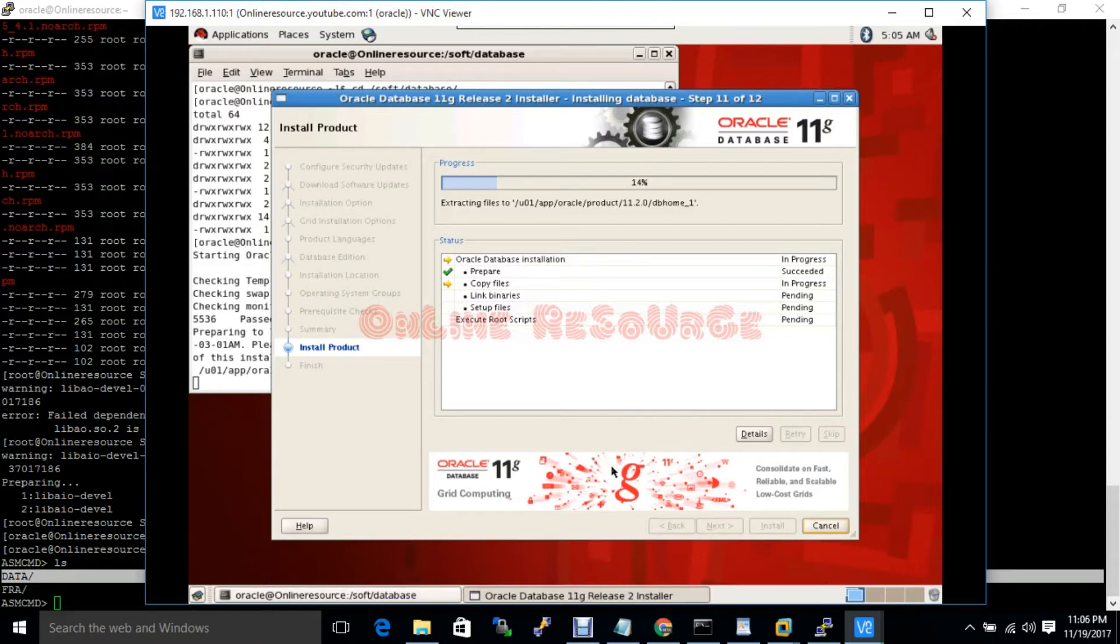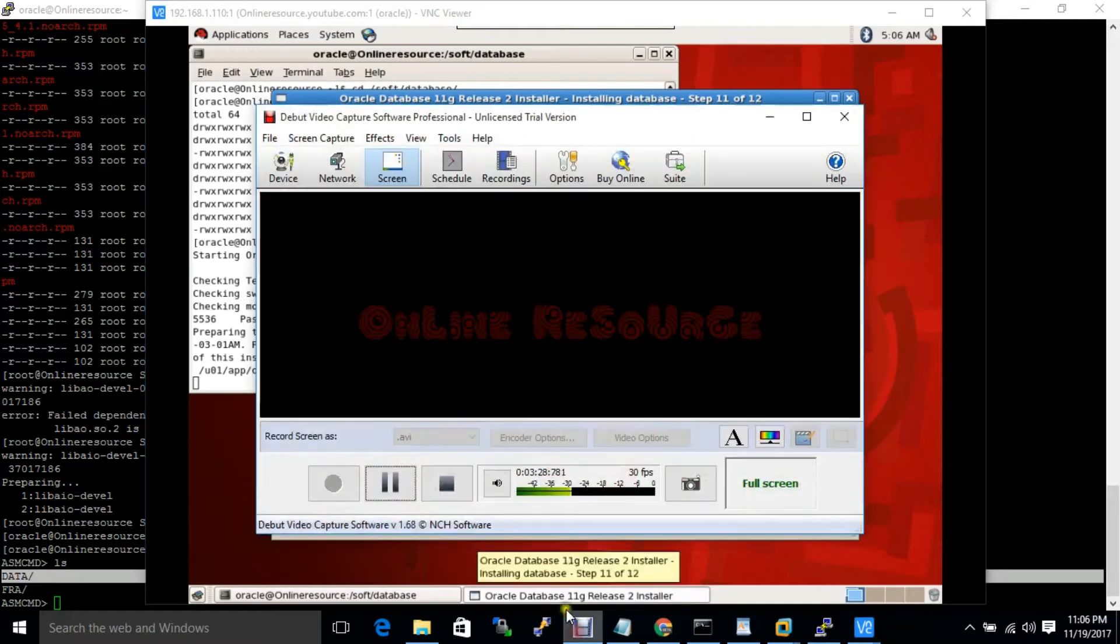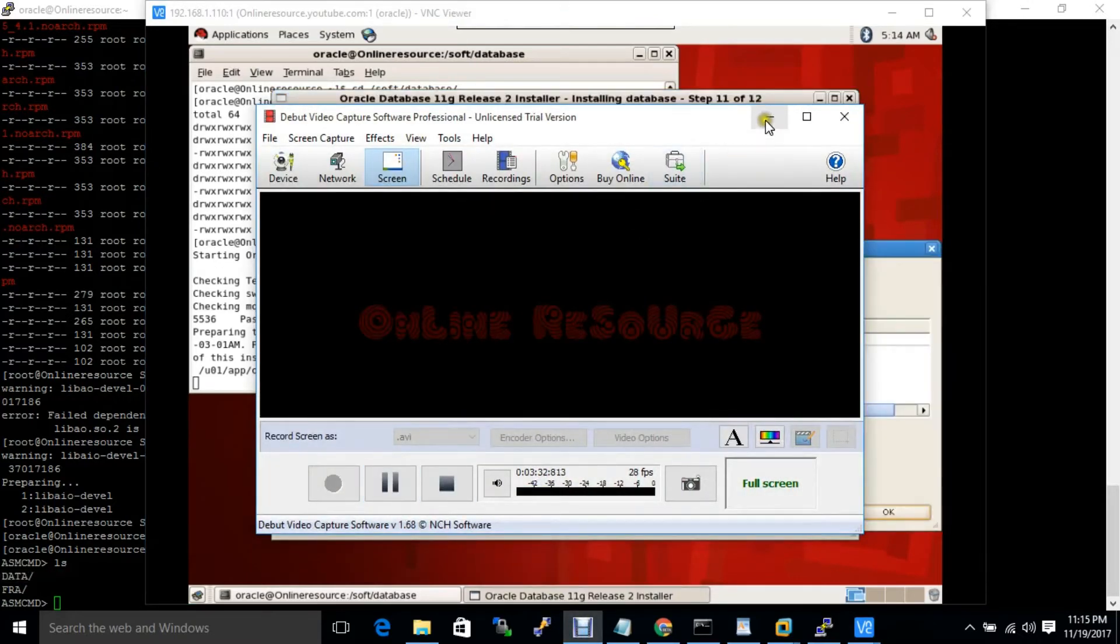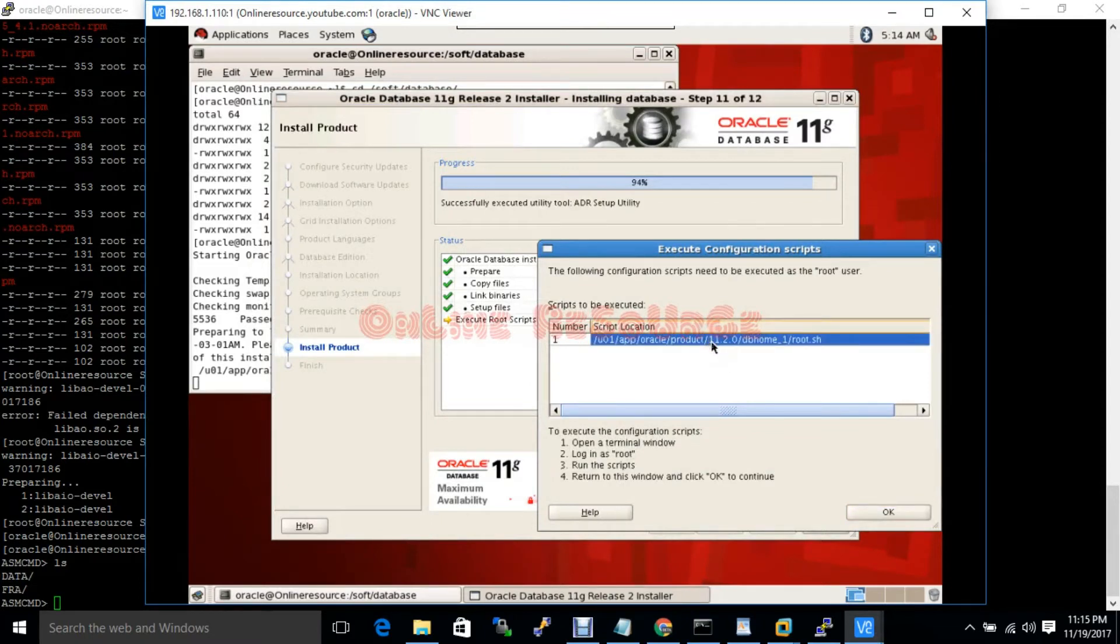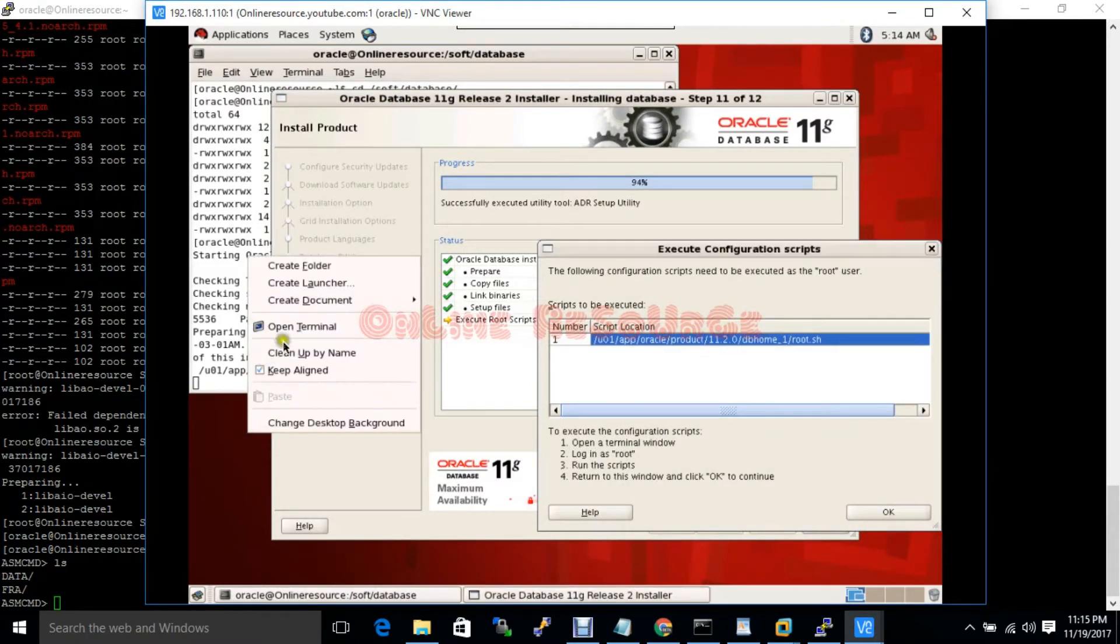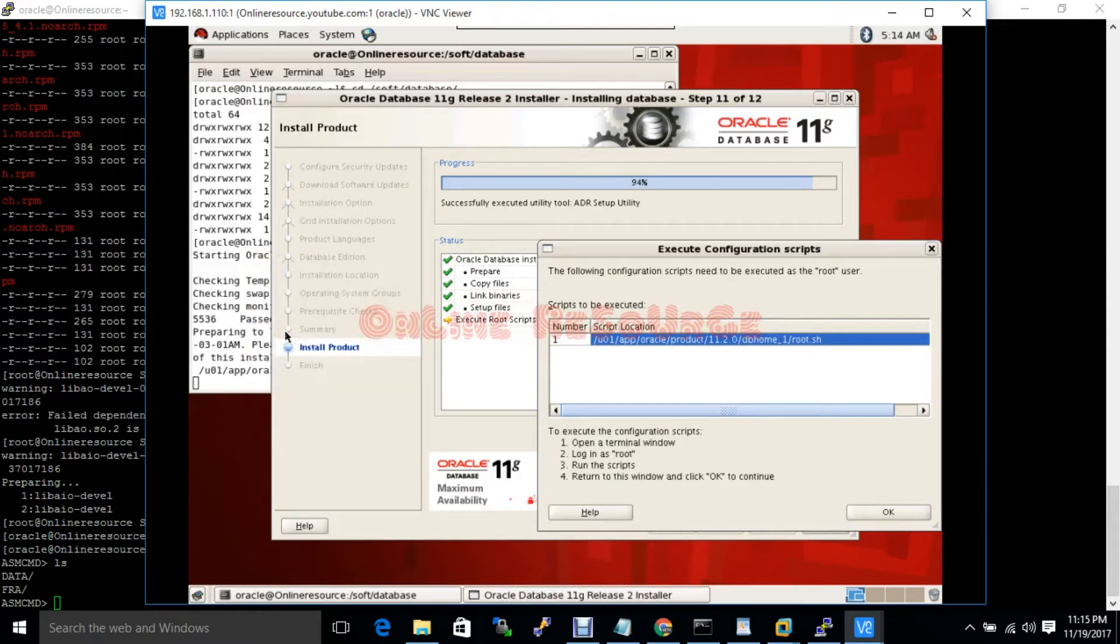Again I am telling you, during the installation, if I am getting any difficulties or error, I will get back there. We will troubleshoot. Thank you for staying with us. At the 94% of installation, it will ask you to run a script as a root user.